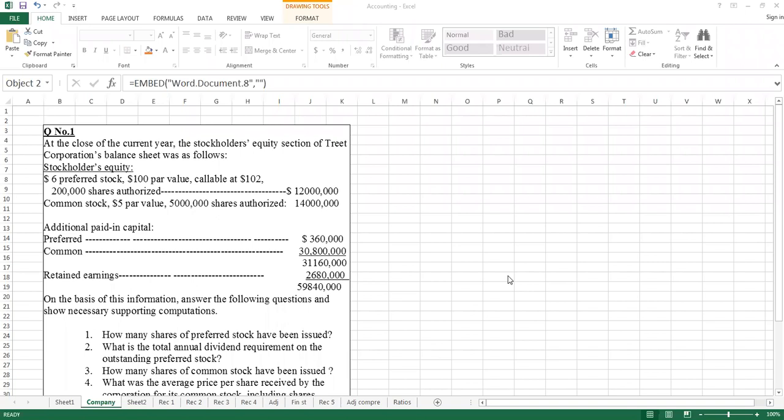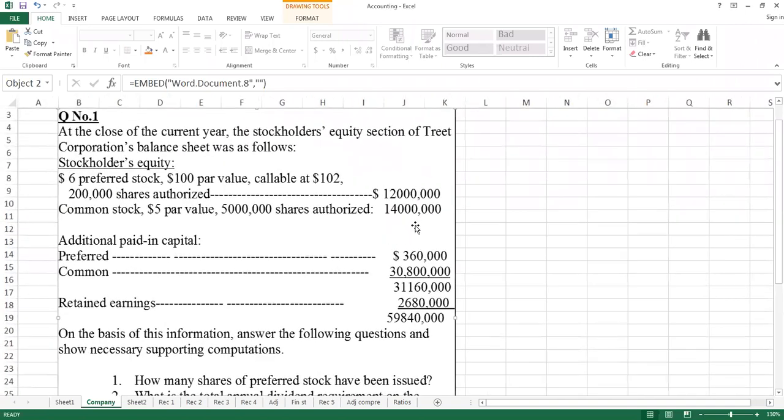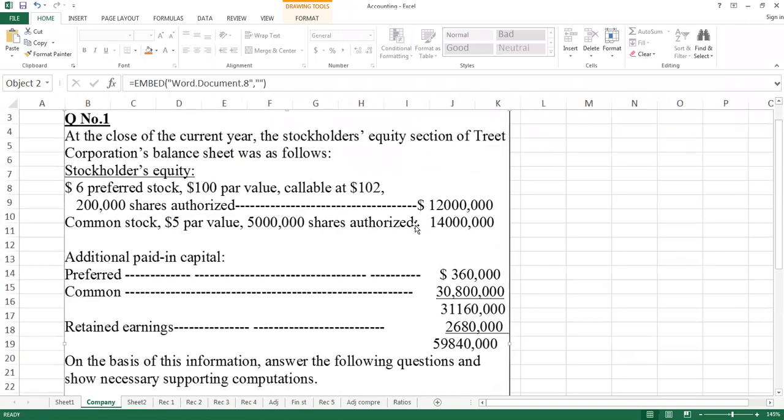For example, if you check the first line in the stockholder equity section, the $6 preferred stock. When the preferred stock is given a dollar or currency,